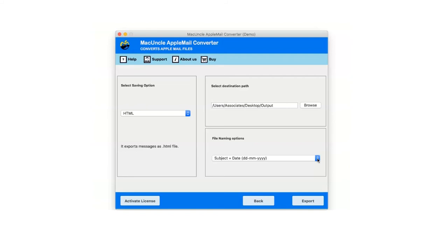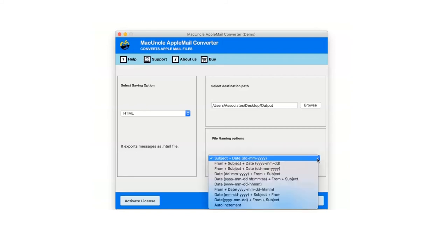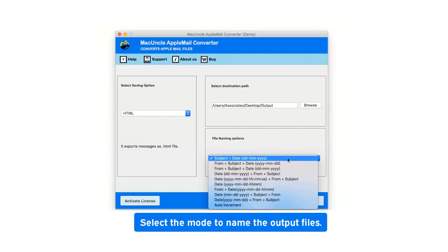This utility provides the ability to name individual email storage formats that the user can choose from the specified modes. Select the mode to name the output files.